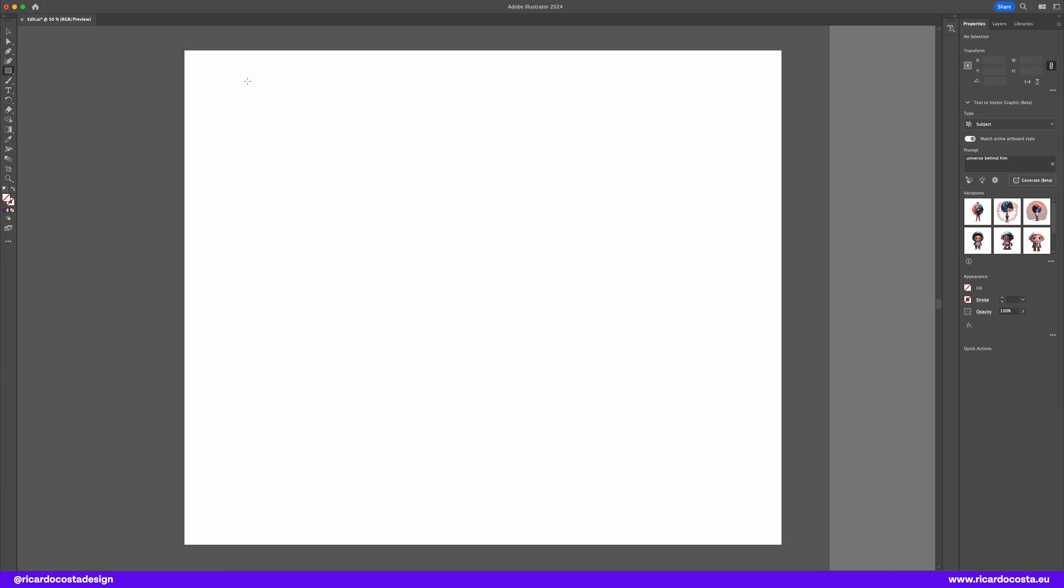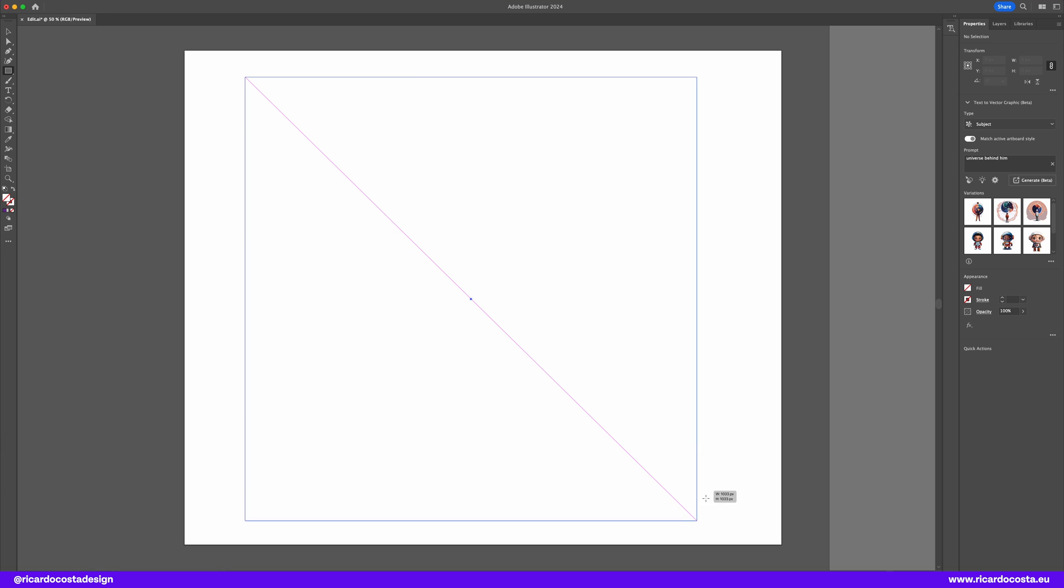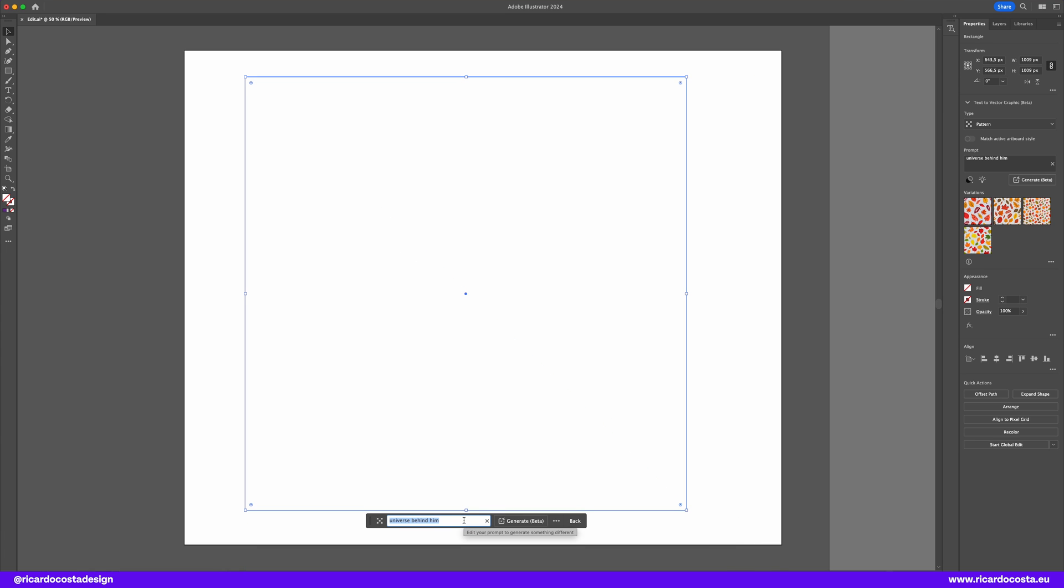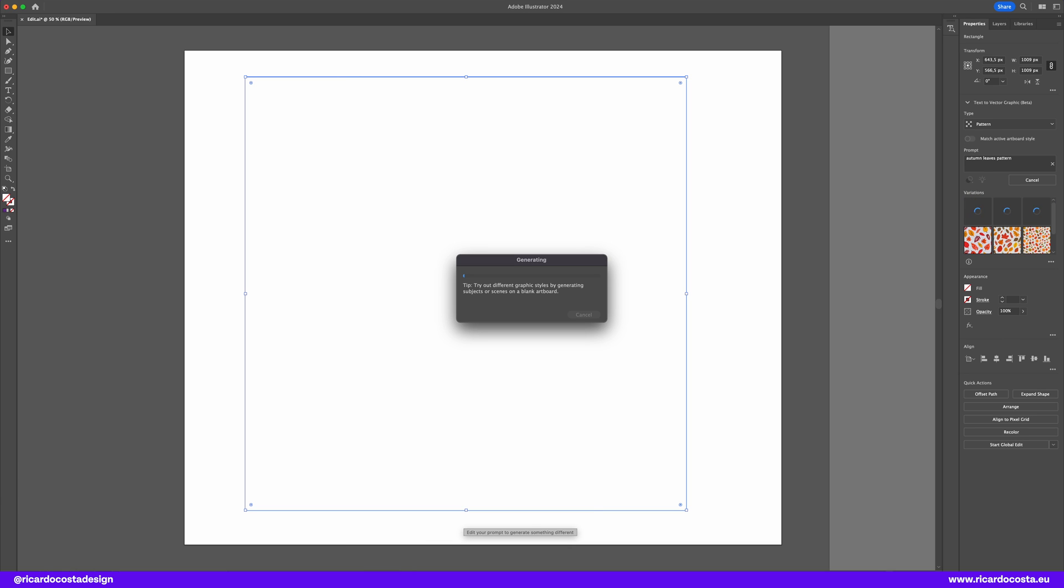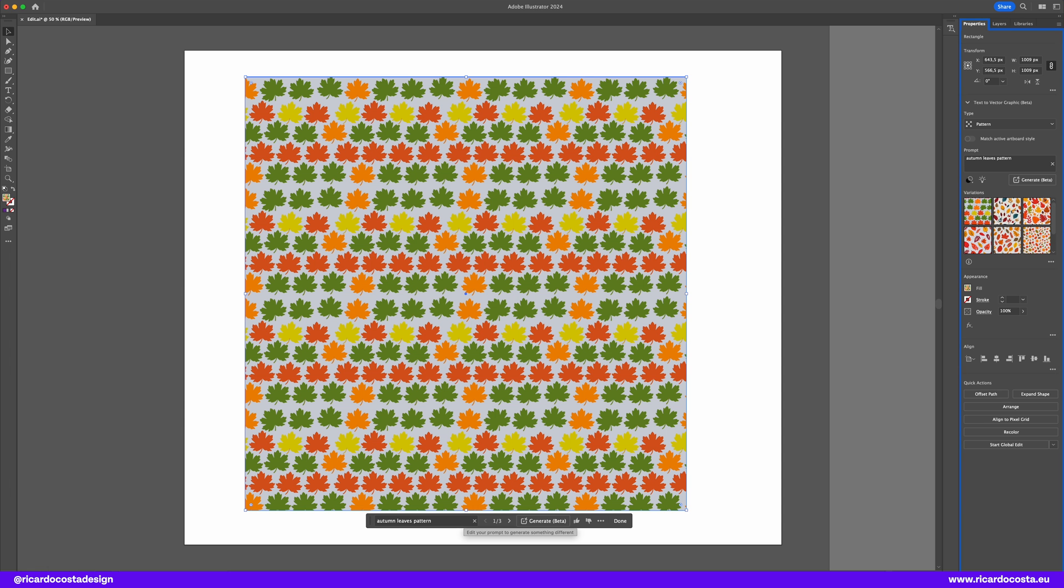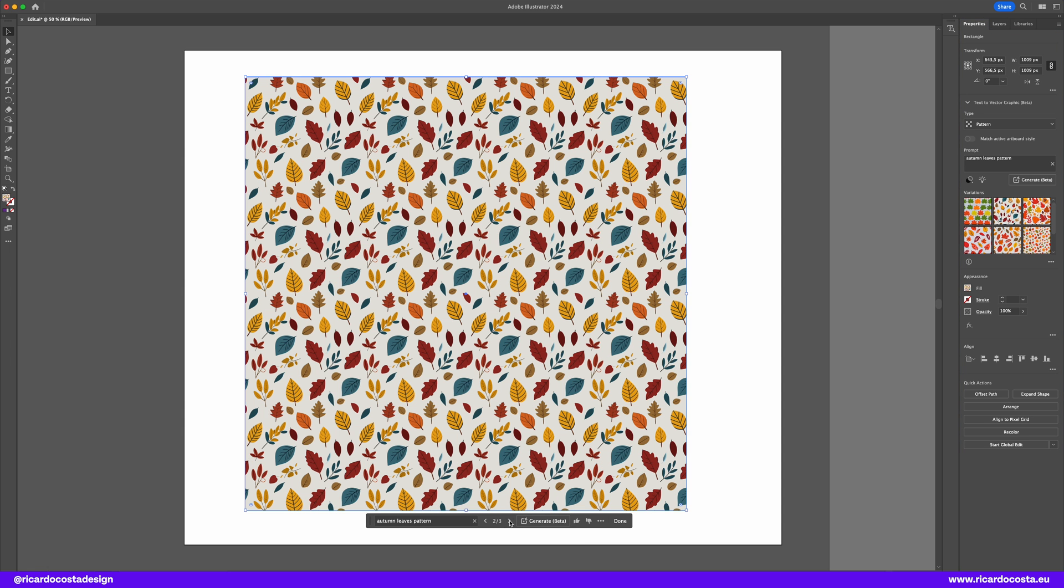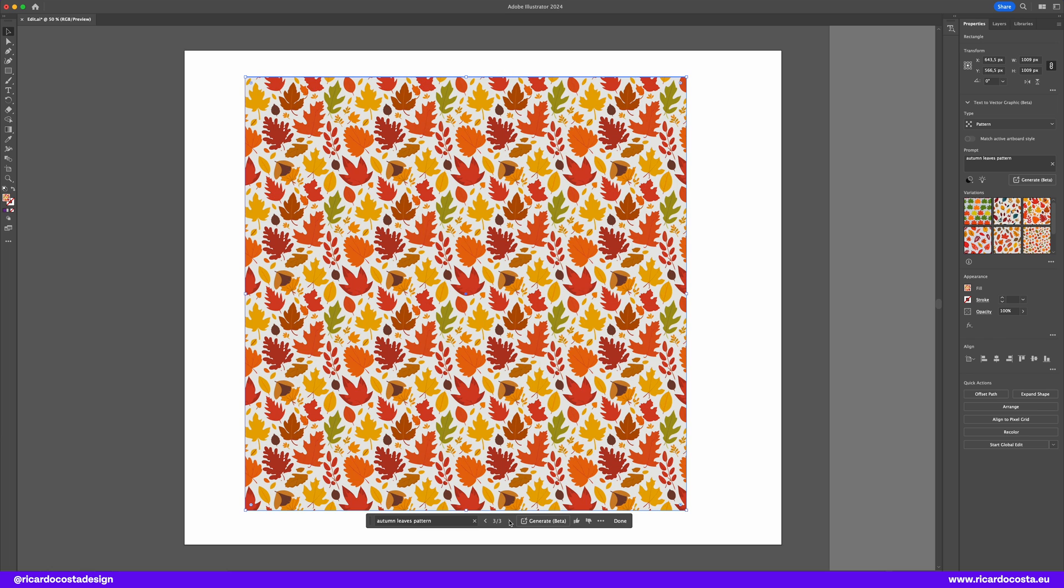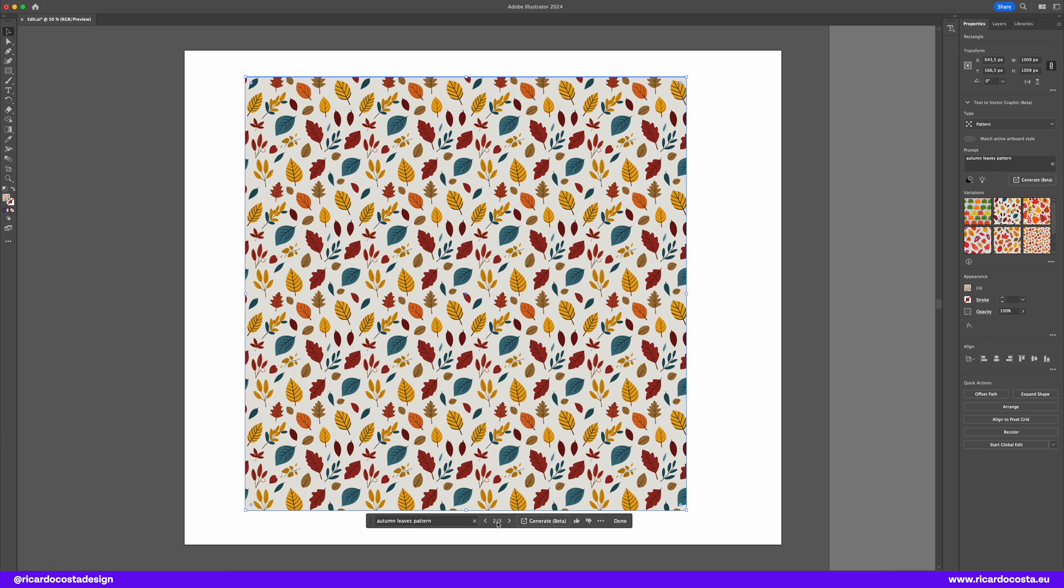It's so easy now to create patterns. Let's create one. Draw a rectangle and type the prompt autumn leaves and set here in this icon to patterns. Let's wait a little bit. And whoo! There you have it! And all of these illustrations that we've done are all vectors so you can customize even further.